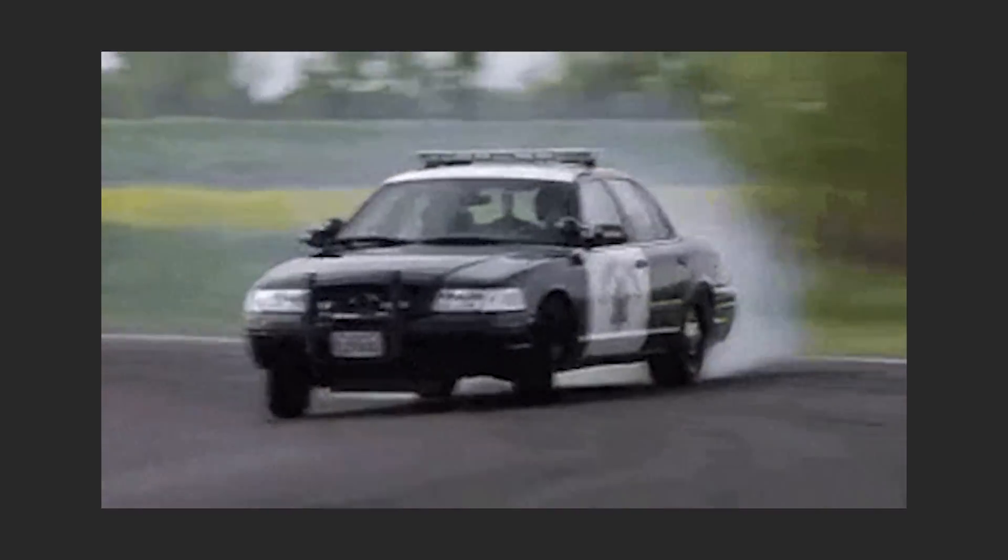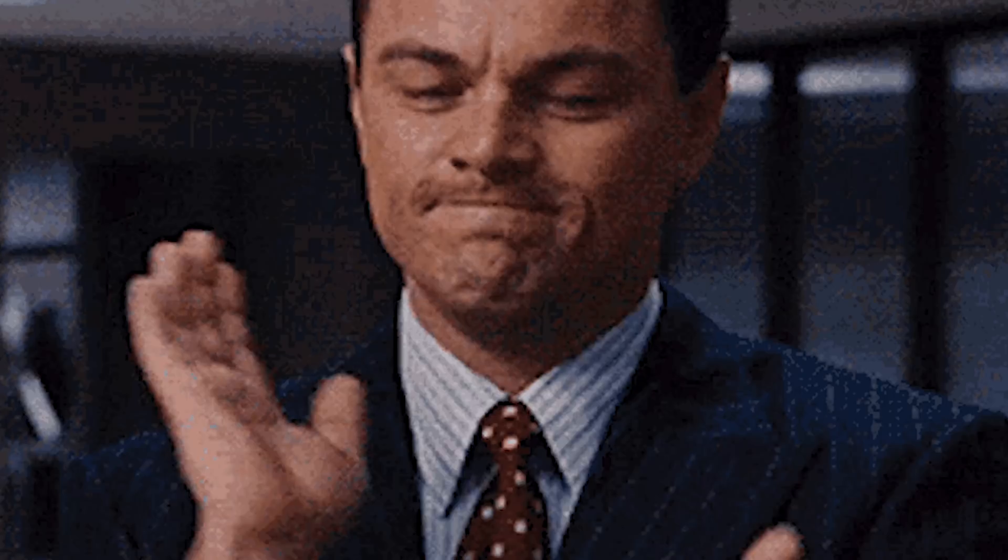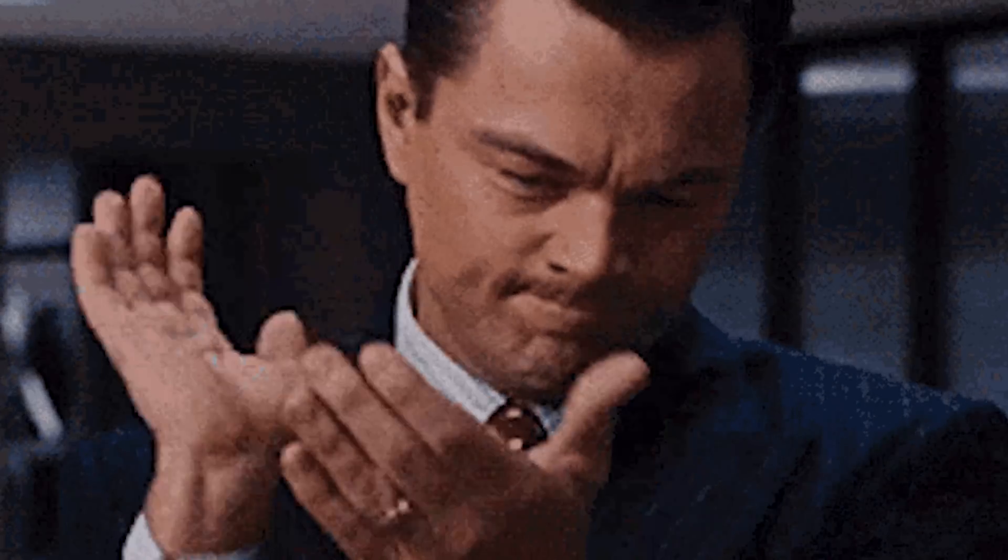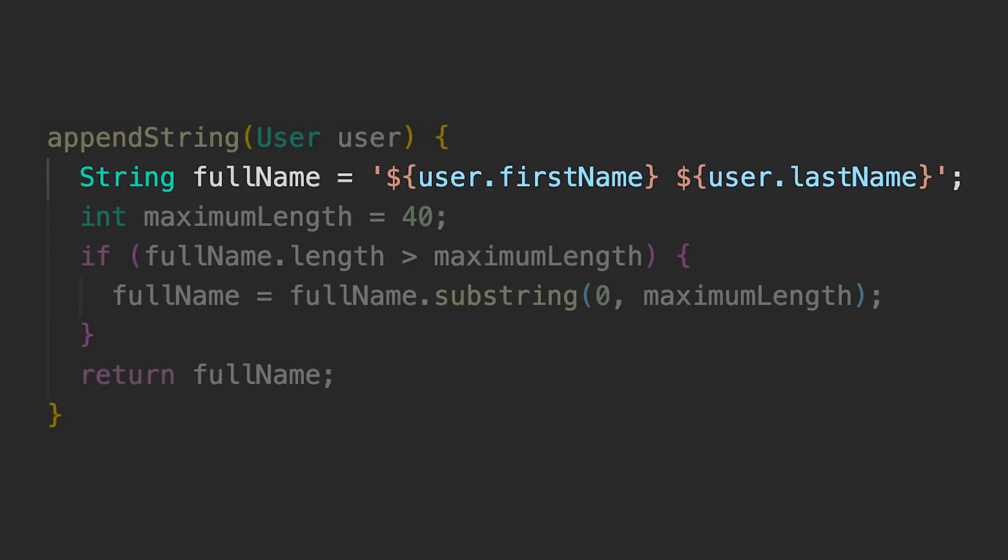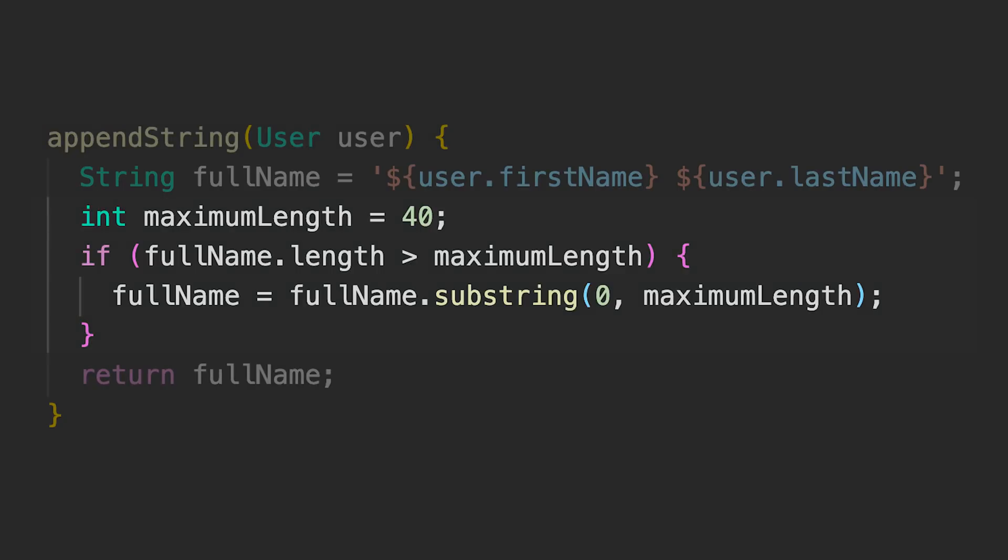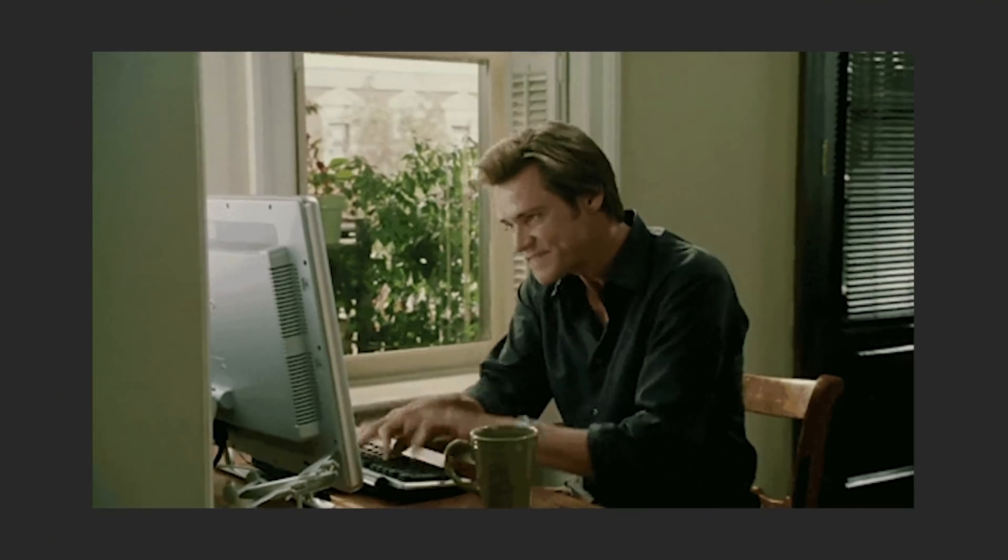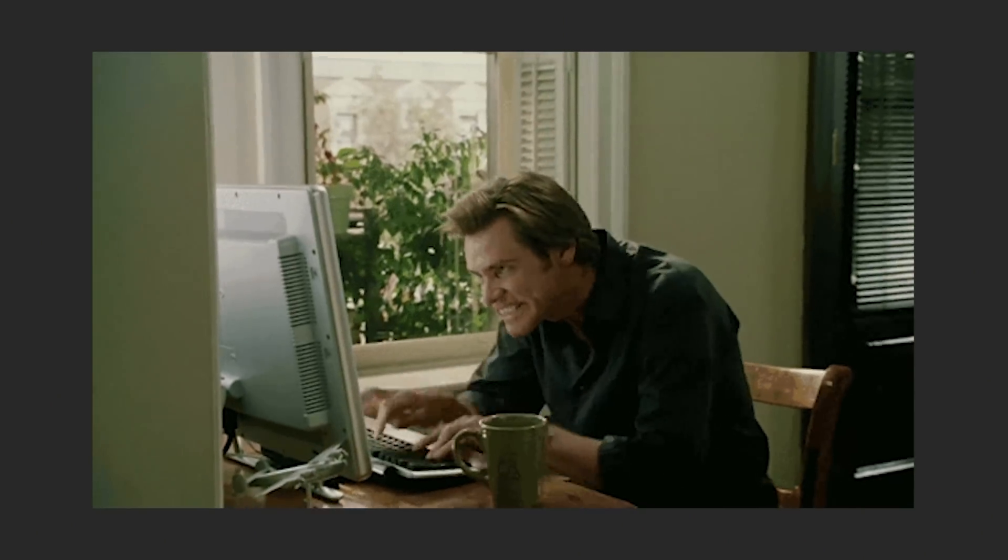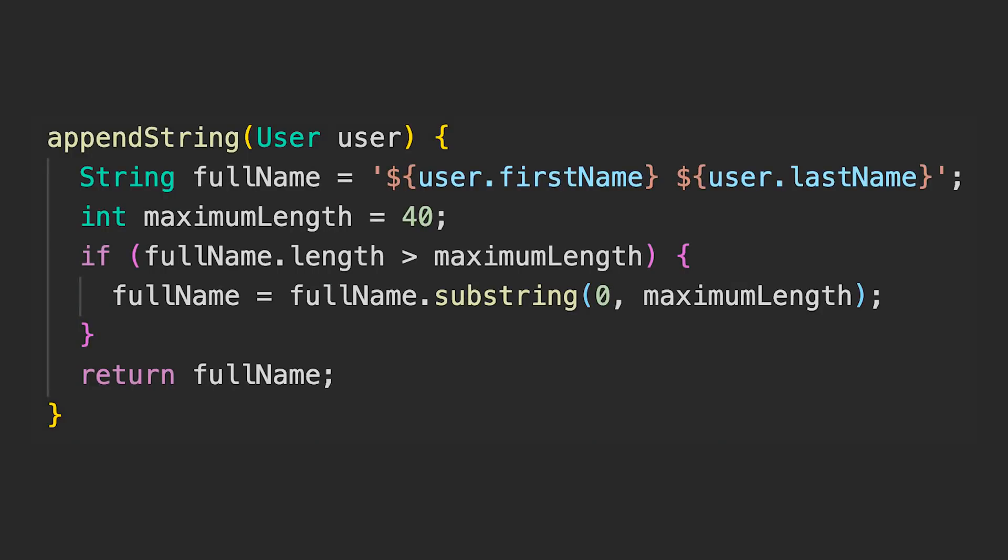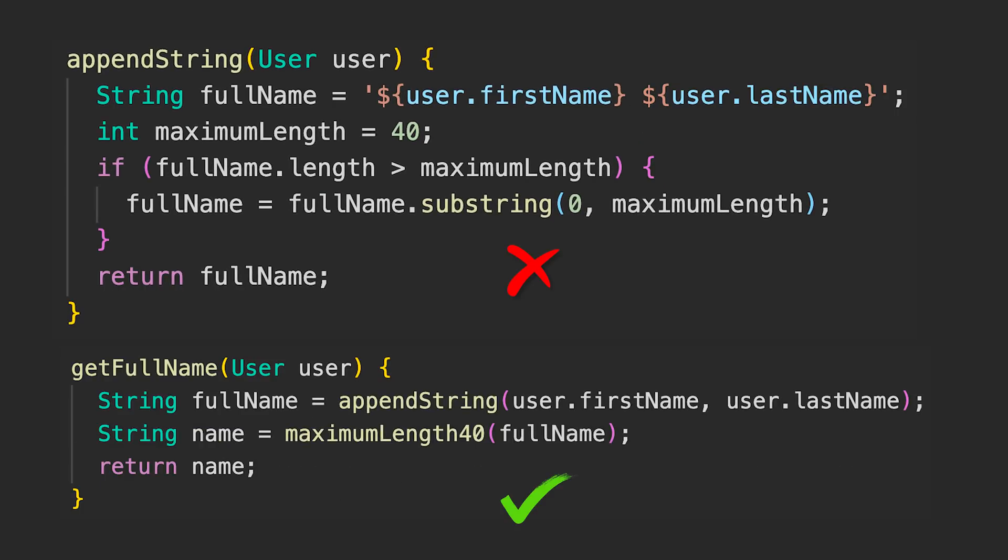This rule says that every function does one thing only, but it does it really, really well. In this code, we want to have the full name of the user, but we also remove the letters over 40 characters. This is super bad because someone using your function will never know that the words will be cut if it's over 40 characters.